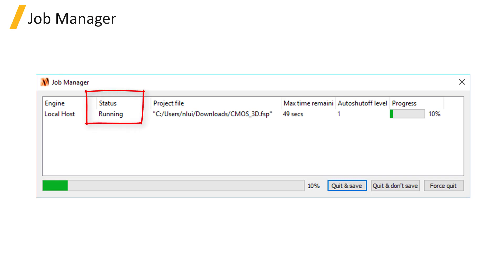The Simulation Status shows what stage of the simulation is being performed. The stages are Initialization, Meshing, Running, and Saving.